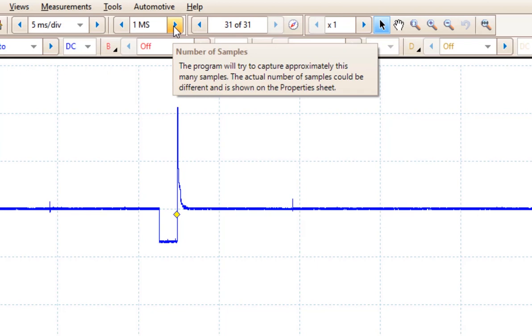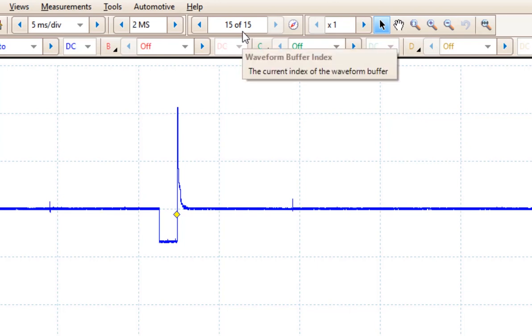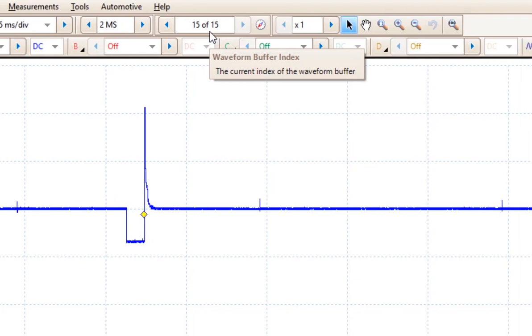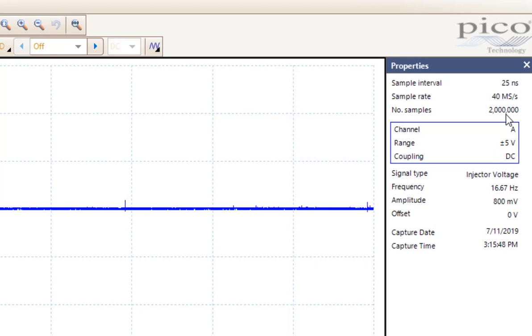Now watch what happens when I change this to 2 million samples. First of all, when we go to 2 million samples, there are so many dots of information that we only have 15 screens. Or we lower the buffer because the buffer is full at only 15 screens. We are now sampling at 25 nanoseconds, so half the amount. So we are sampling more dots than ever before. The sample rate is 40 million samples a second. And we are now sampling 2 million samples across that entire screen.